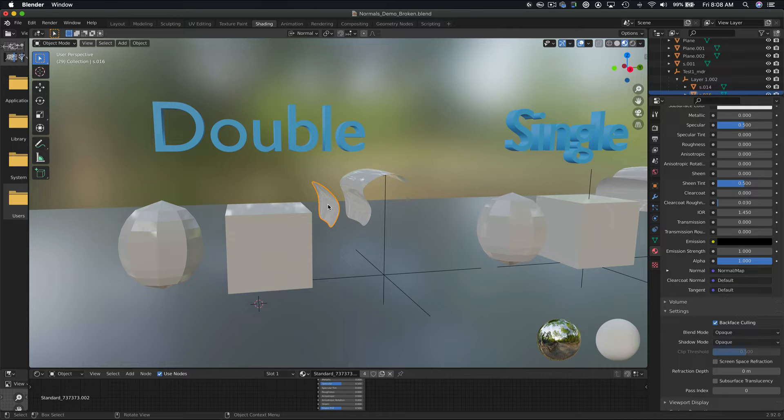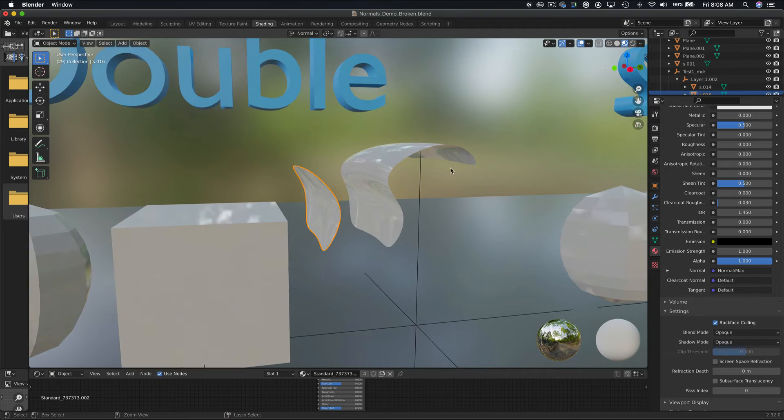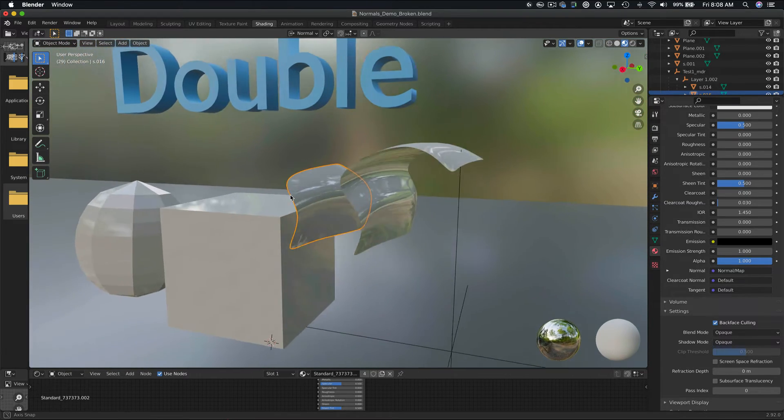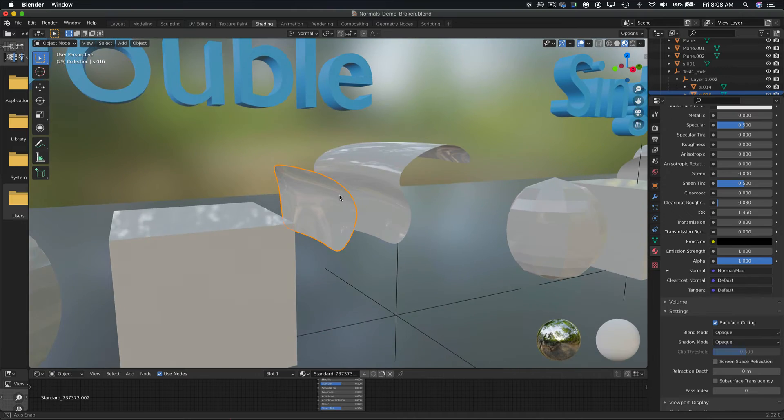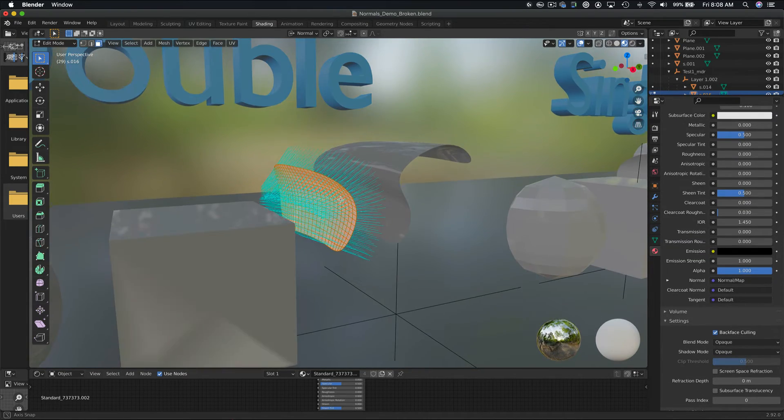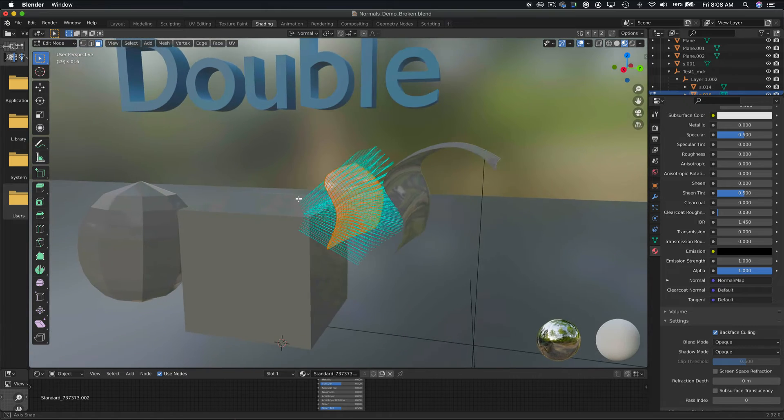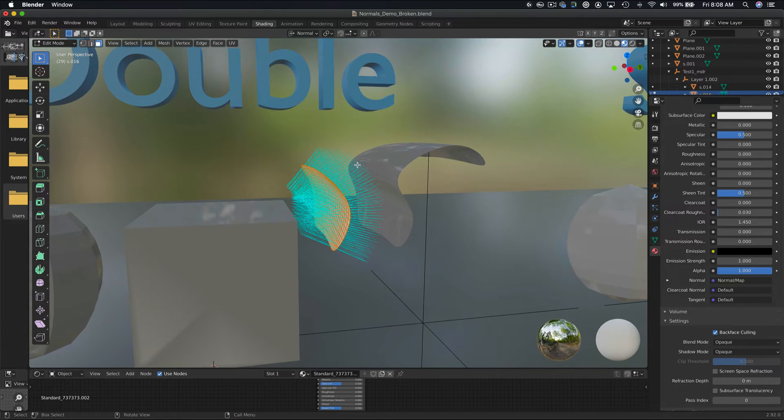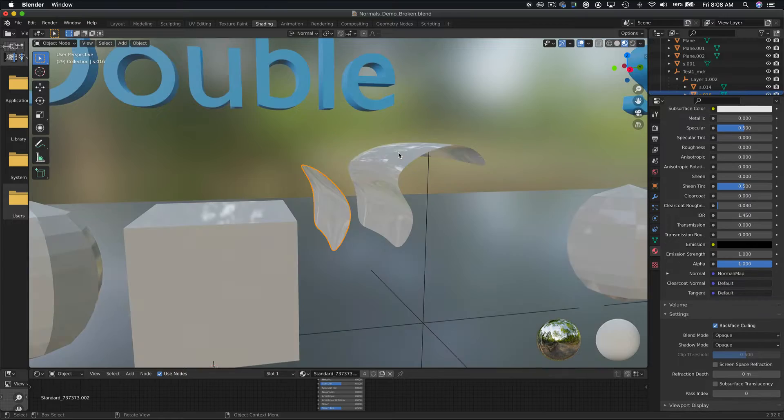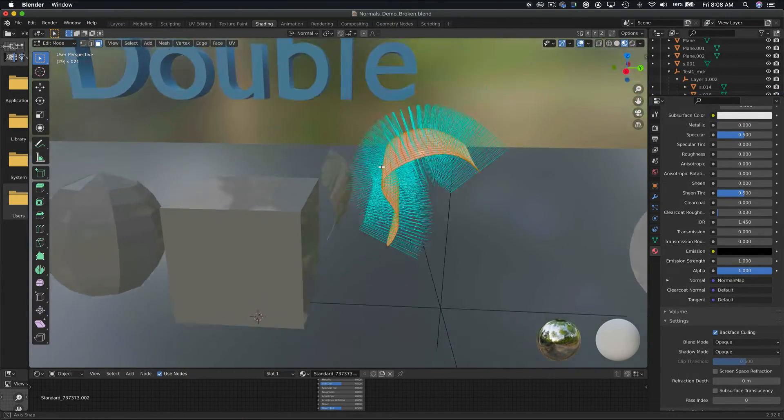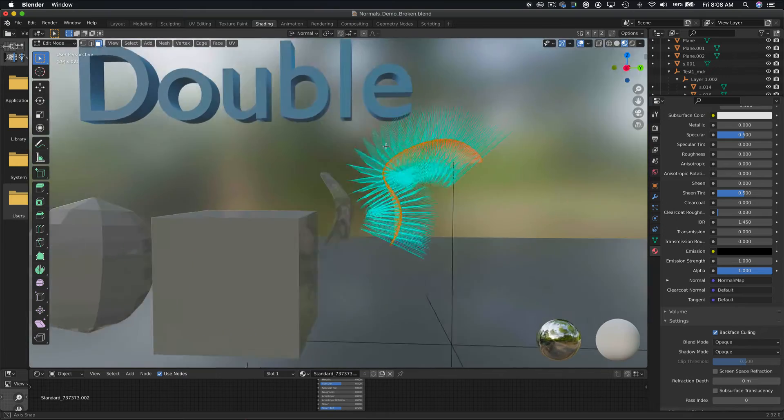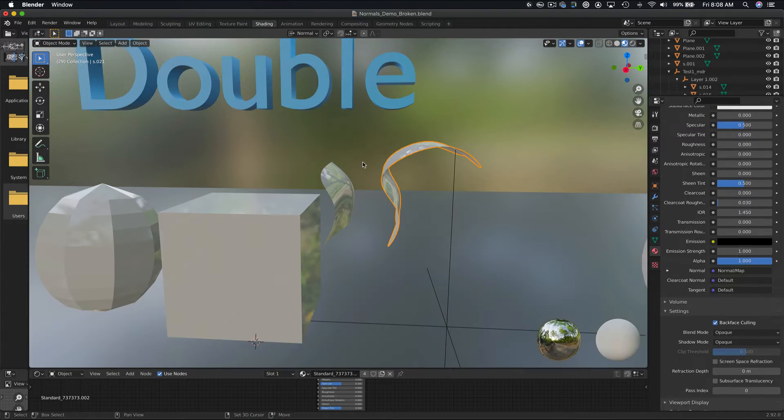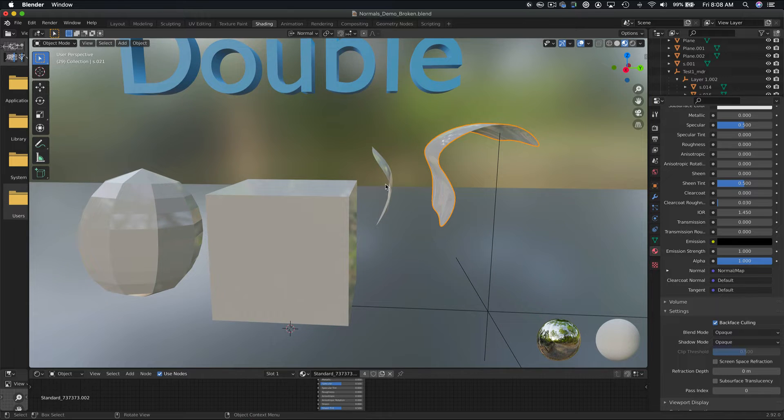So, double-sided normals. If we orbit around the two surfaces, you can see that they are visible from both sides. If we go into edit mode, we can see the normals face both directions. Basically, we have blue lines coming out of both sides of the surface. This means that no matter what angle you view the surface from, it'll always be visible. The way this is achieved is essentially a duplicate surface is created and sits in the same location as the original surface, but has the normals inverted.